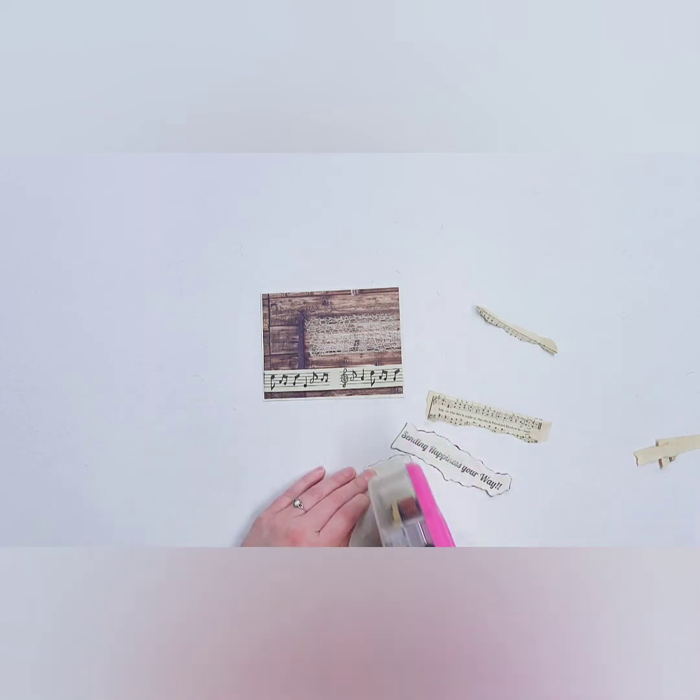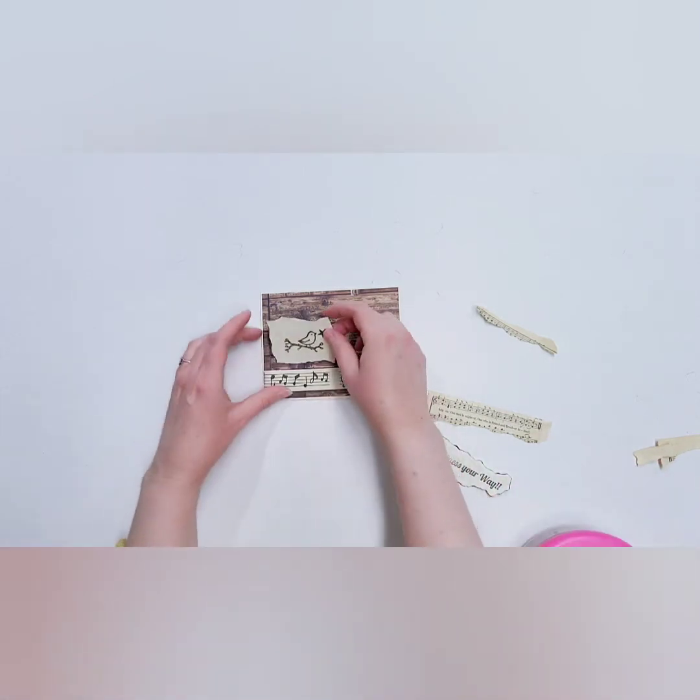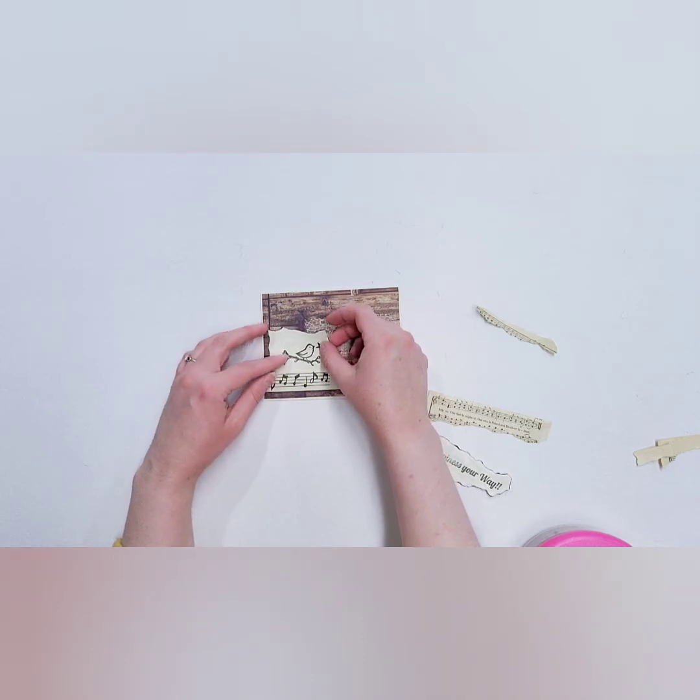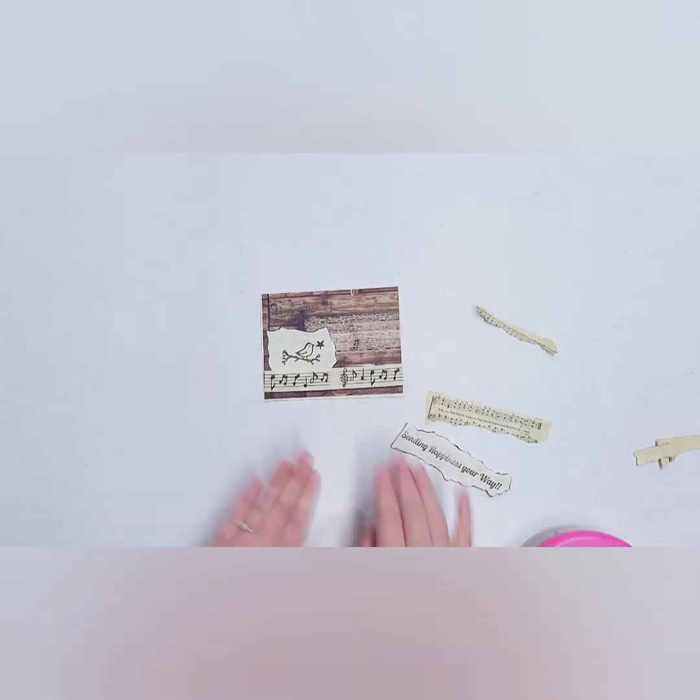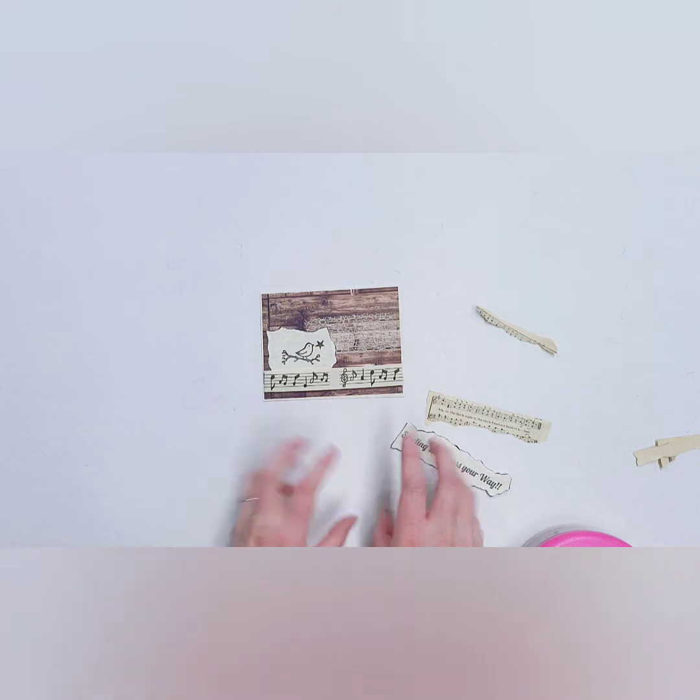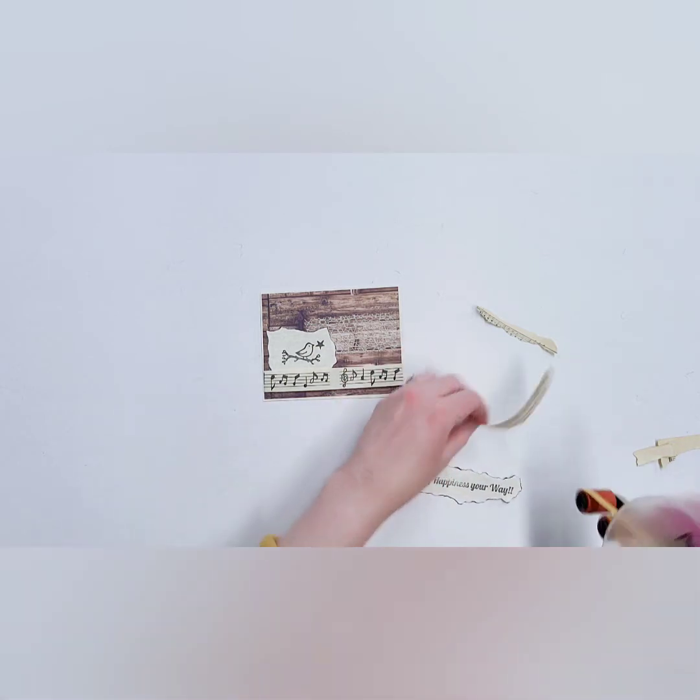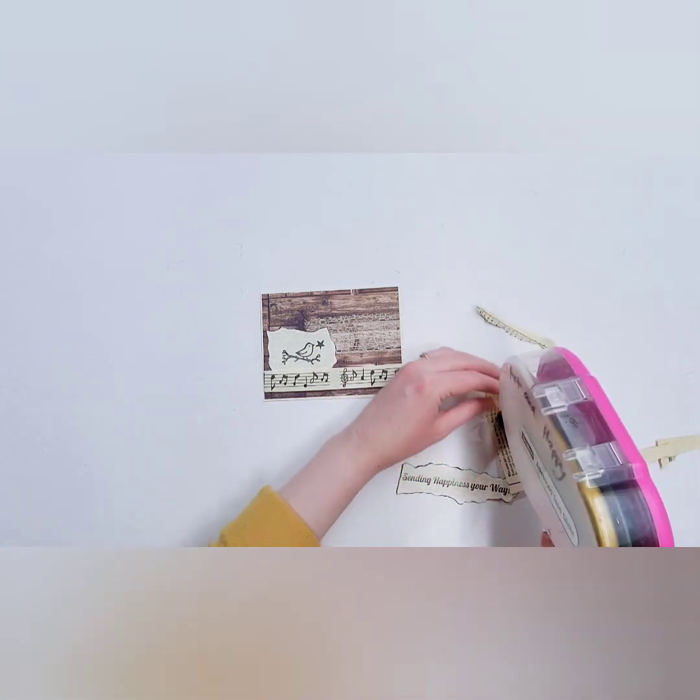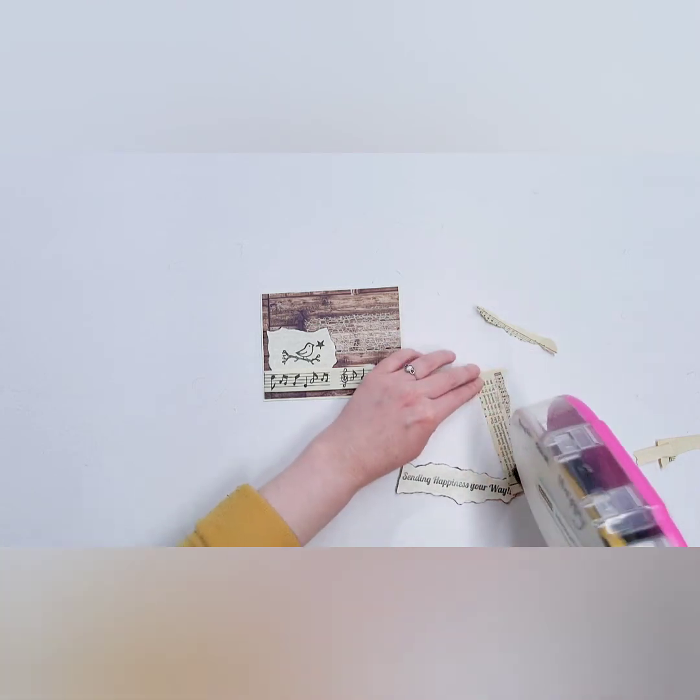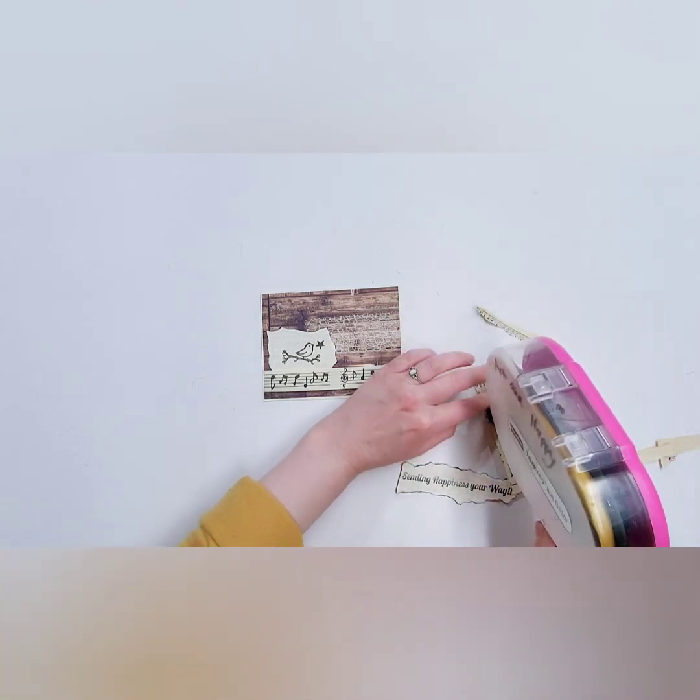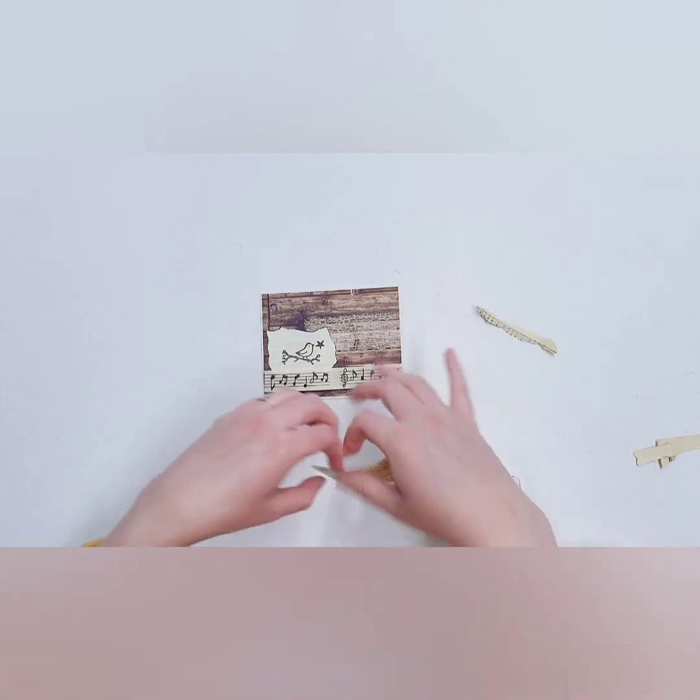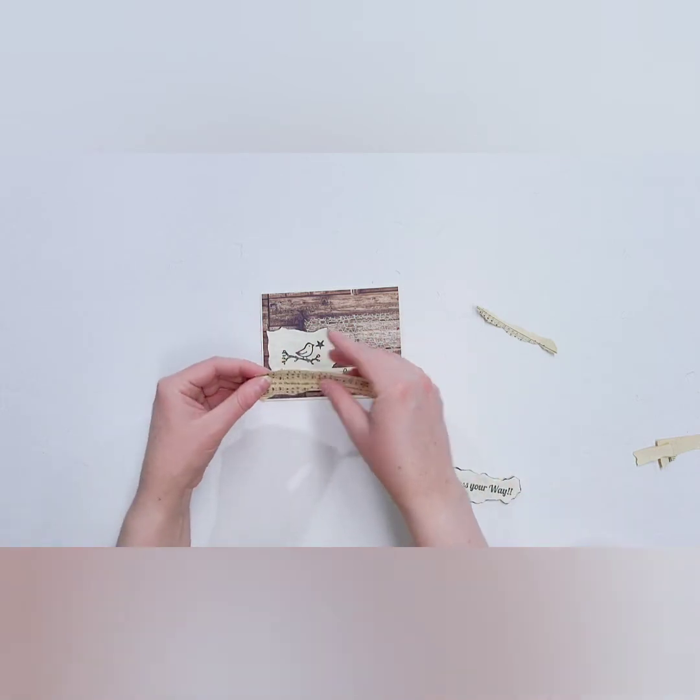So I'm going to stick on my bird image. I'm just using double-sided tape at this point because it just sticks really nicely to the mesh. And I love this idea of the bird and the music notes and the singing and springtime. It all just ties in really nicely. I'm going to put double-sided tape on the back side of my sheet music here and I'm just going to stick that up here towards the top.